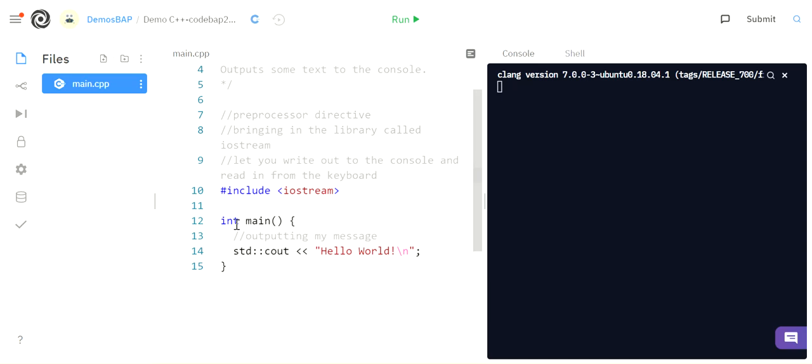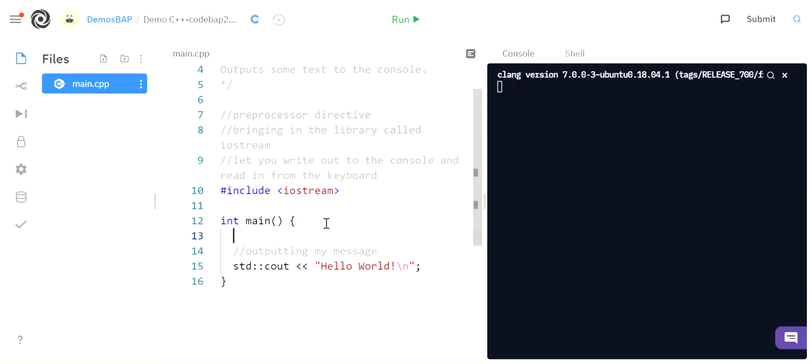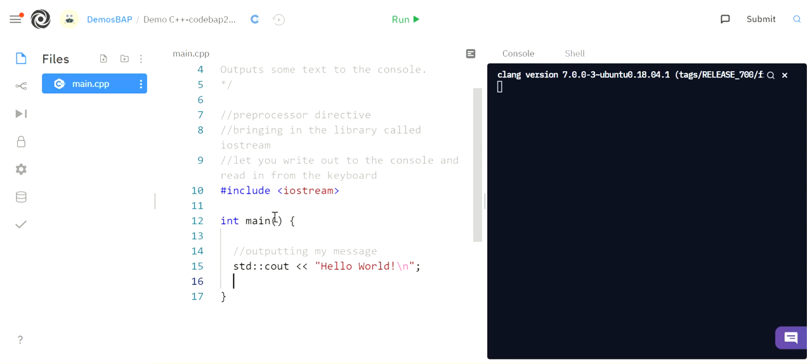Then we get down to the main function of my program. Notice there's a blank line here. That is good practice to not have everything smushed together, because a human needs to be able to read this. And it's really hard to read if everything's really smushed. So it's a good practice to have a blank line or a couple blank lines between chunks of what you're doing. So I'm going to separate my preprocessor directives from the next thing that's happening.